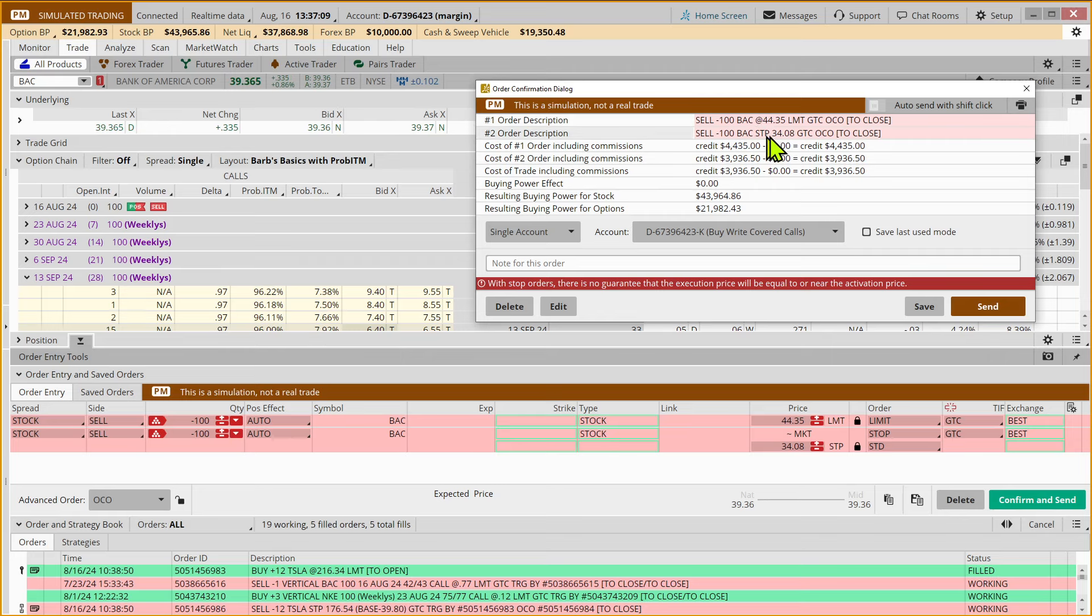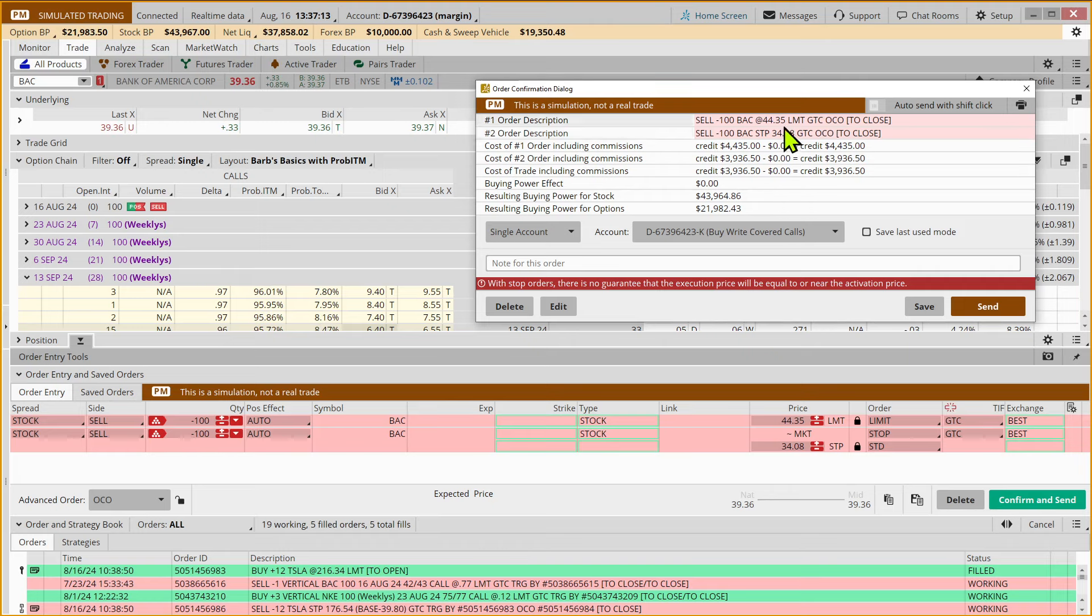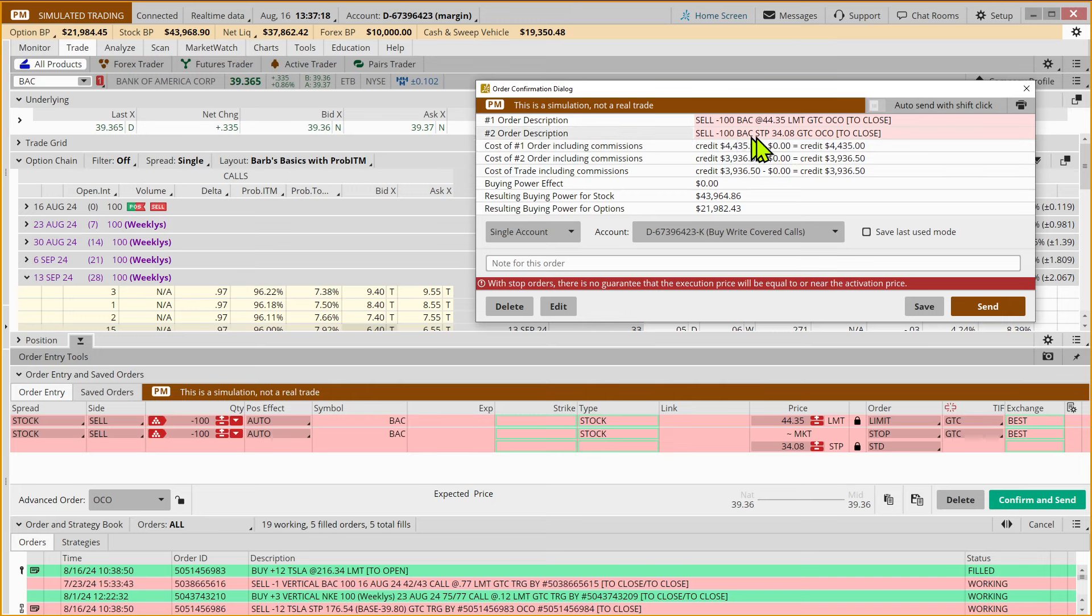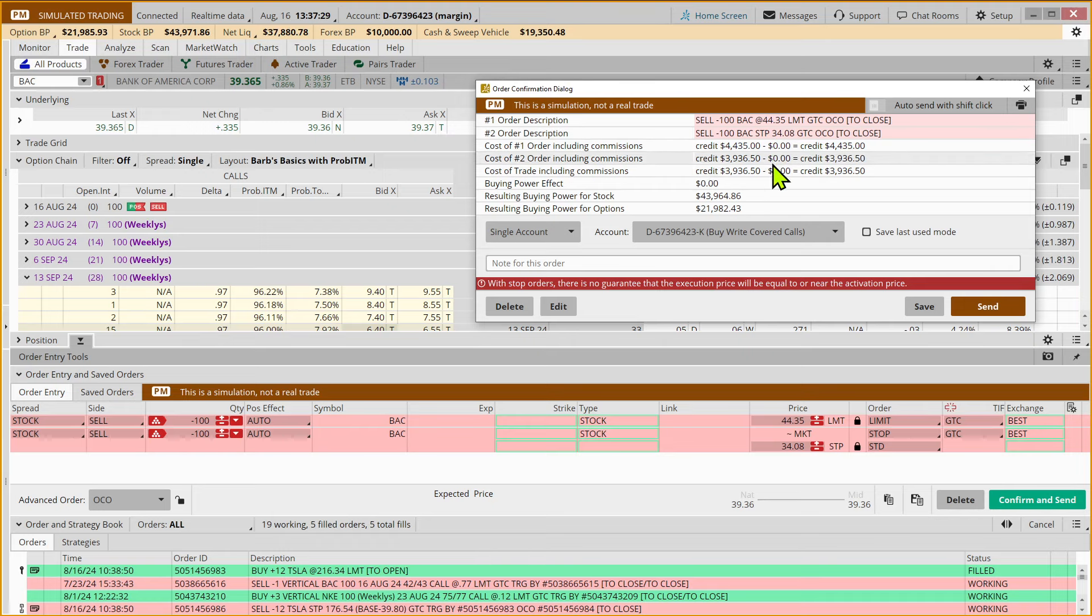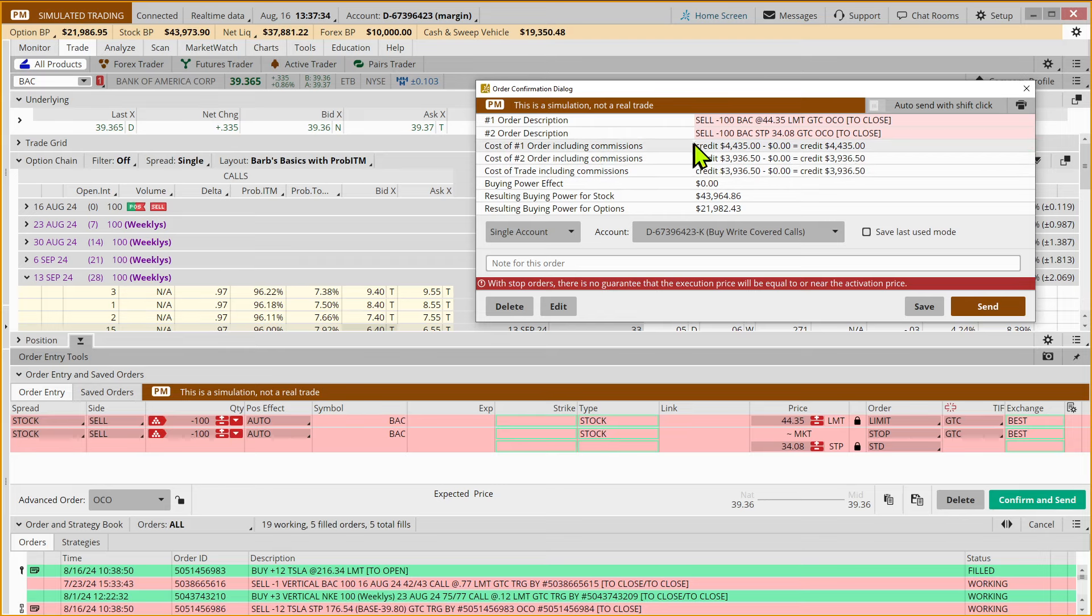this stop market order would be canceled. Now, if the stock were to gap down and say it opened at $33 a share, this would trigger an order to sell at the next available price. So it's not a guarantee that we're going to get out at exactly this price. There is not a transaction fee, and this is telling us what we might expect to see if it hits the first order versus the second order.